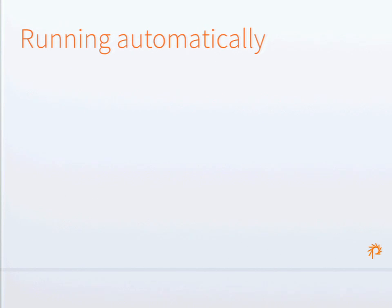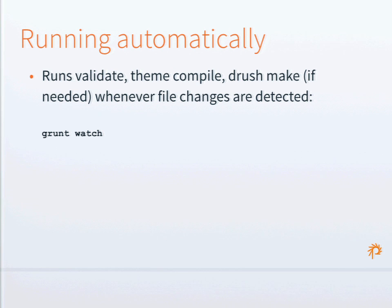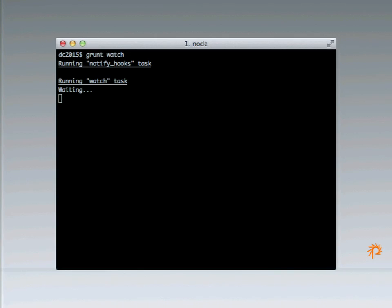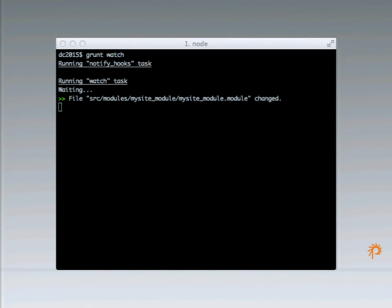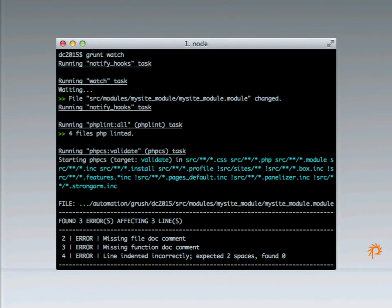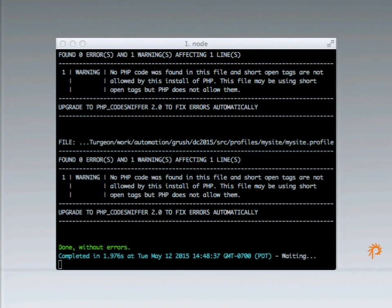One other thing that's part of the build process — similar to Compass Watch — is you can have Grunt run things automatically when file changes are detected. You run 'grunt watch', and it will run typical build tasks when it sees files being updated. If you change a file like a module file, it picks that change up, runs the configured tasks — showing you code quality output — then returns to a watching state waiting for the next change.